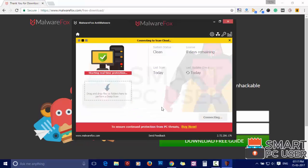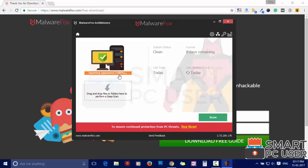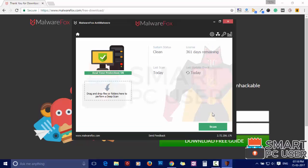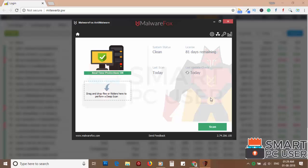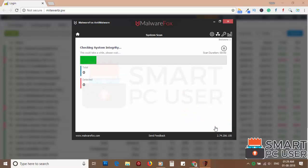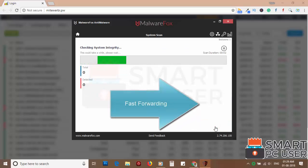After the installation, let's update and load recent signatures. Now press the scan button. It will scan your computer for potential threats.